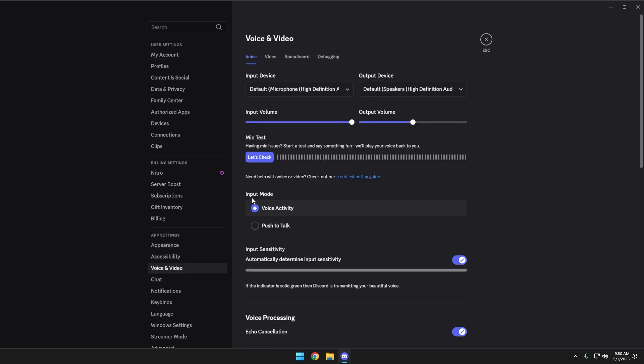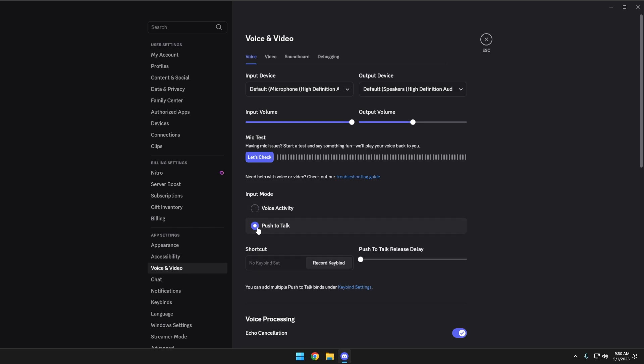And then we have this option input mode. You can do voice activity. That's what most people use where they speak and it just automatically pushes that audio into Discord. Or you can set up push-to-talk.